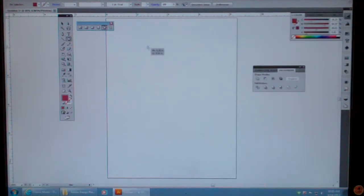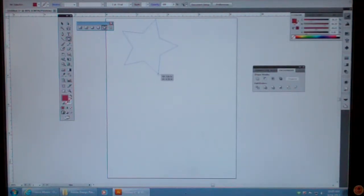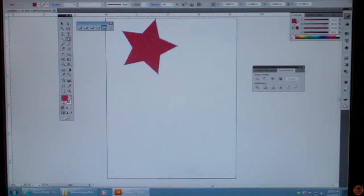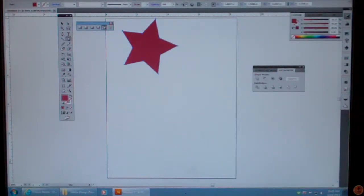Notice if I click and drag, I get a star. If I let go, there's the star, and it comes up in the colors because that's what I designated it to be.